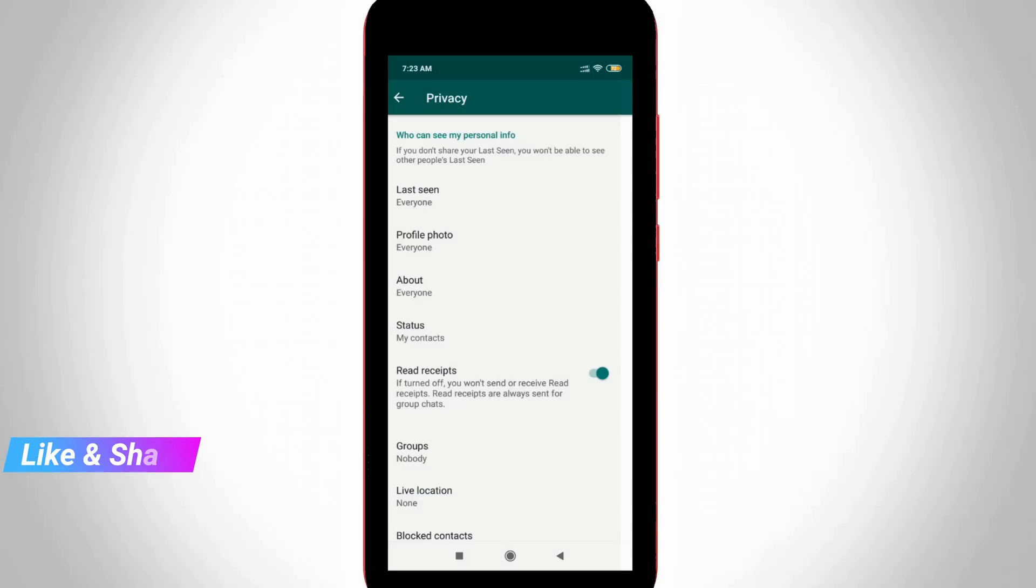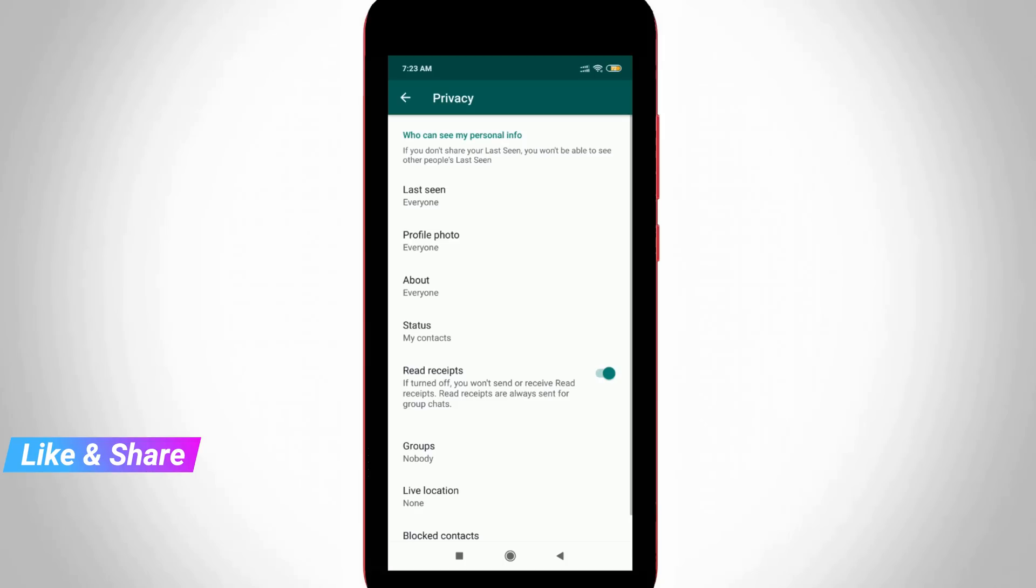You can easily customize your WhatsApp privacy. This is the way you can easily stop someone from adding your WhatsApp contact to unwanted groups. For more tech videos you can subscribe to my channel Techons and thanks for watching.